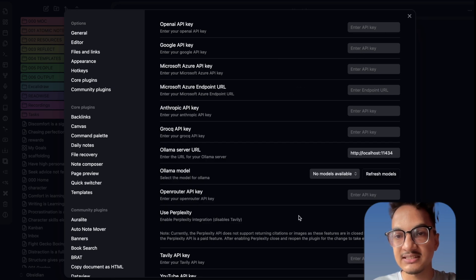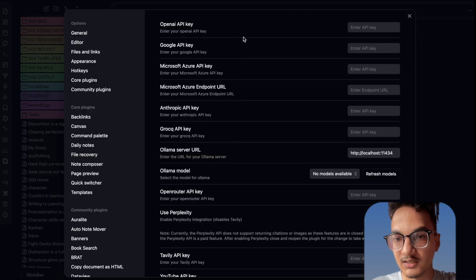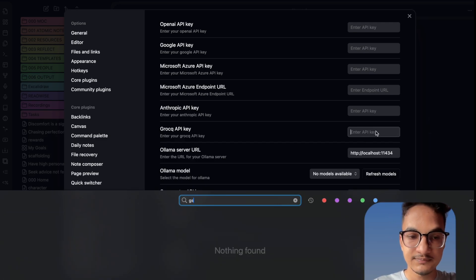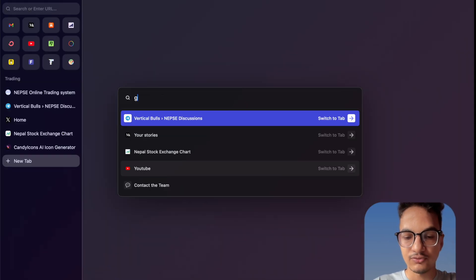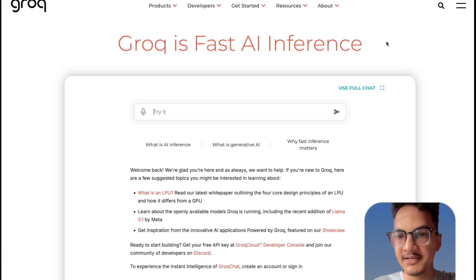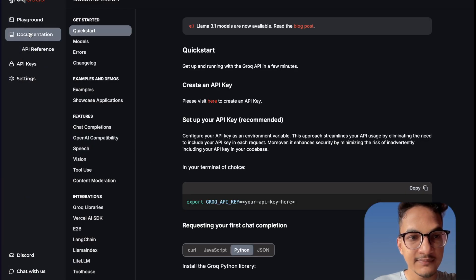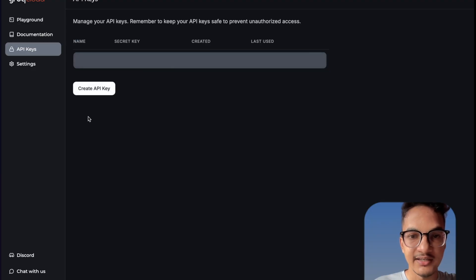You'll need to configure the same things that you configured when setting up fabric via the terminal. I don't have any OpenAI or Google API key, so I'll just use the Grok API key and add it here. I'll go to the Grok website — the Grok Cloud developer console — to get the API key. You have the option here as API key, and here you can create an API key.